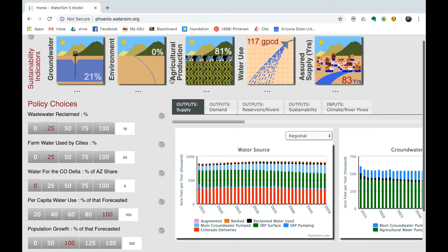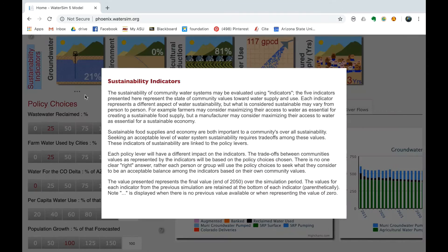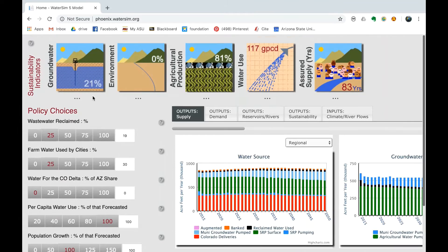Sustainability Indicators. As you manipulate the policy choices, the user will be able to observe the sustainability indicators to track the results or trade-offs caused by policy choices made. For instance, as the user increases the wastewater reclaim, this improves the environmental indicator. Each of the numbers under the sustainability indicators represents the levels at which they are at.